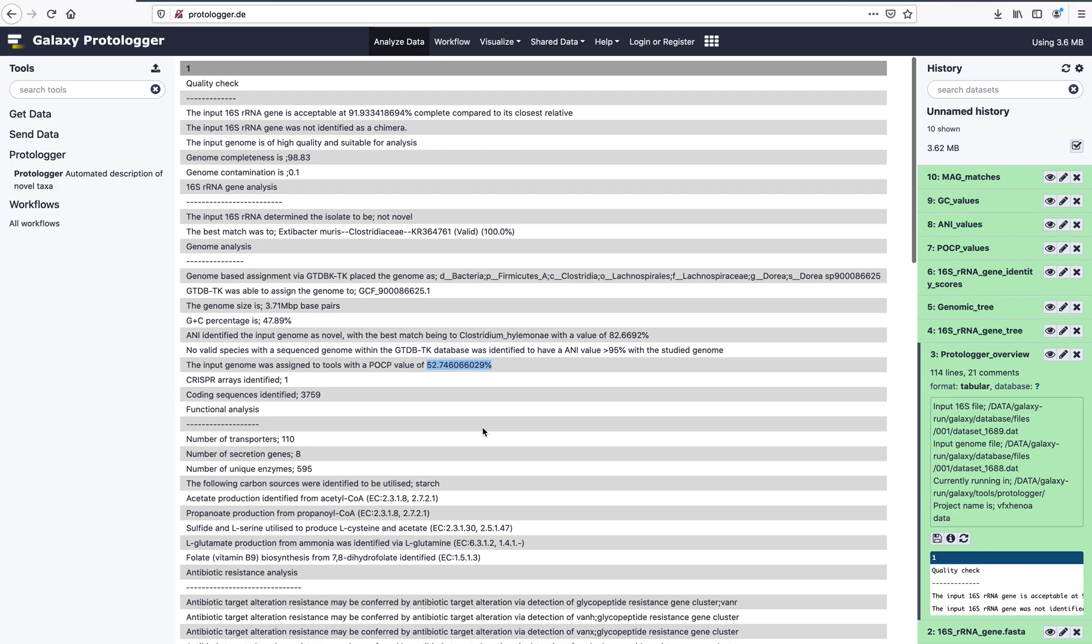For users aiming to describe a novel taxon, Protologa provides all the building blocks for taxonomic placement. However, the user must integrate these blocks together to decide a final placement and if the isolate is novel or not.